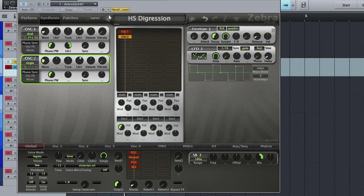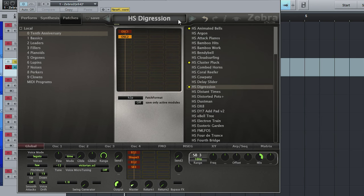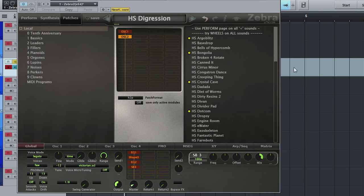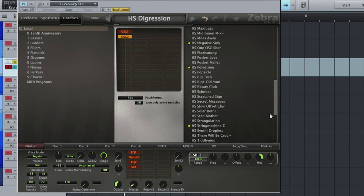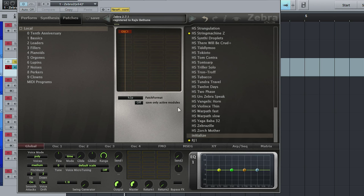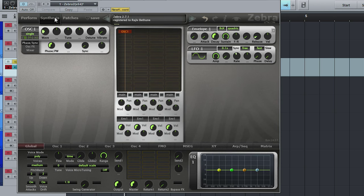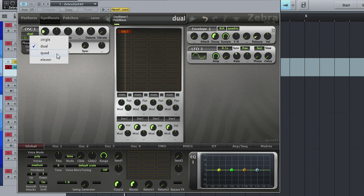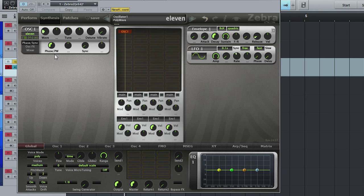For instance, if I was just going to start to make a patch, start with an oscillator. Single oscillator, dual, quad, and sometimes just turn it up to 11.